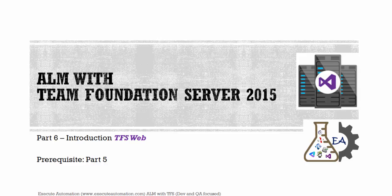Hello guys, this is Karthik from xeroautomation.com and this is part 6 of our ALM with Team Foundation Server dev and QA focused video series. In this part, we're going to talk about introduction to Team Foundation Server web. Before watching this part, I would request you to watch part 5 since this part will have continuity from that part. Alright, so let's get started.